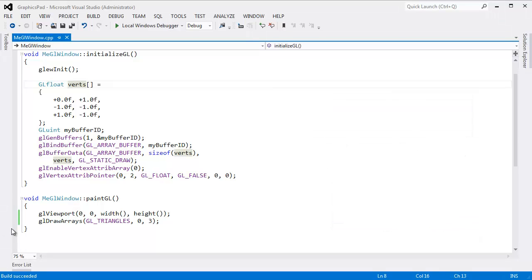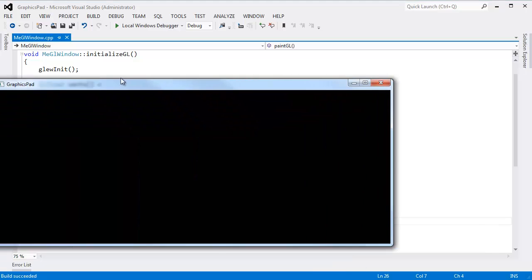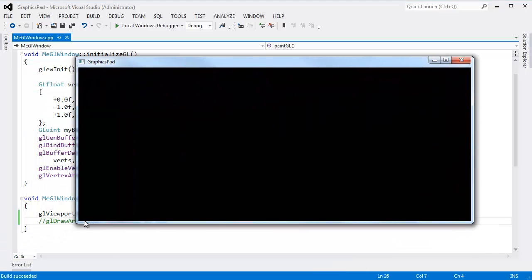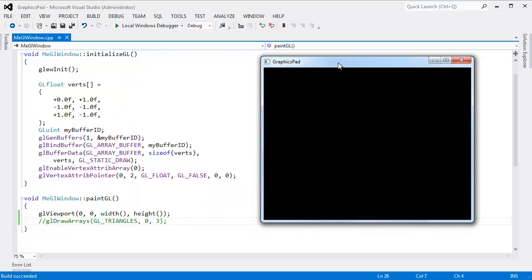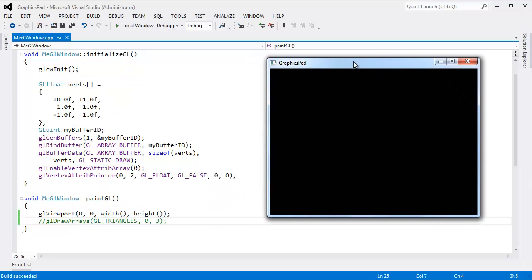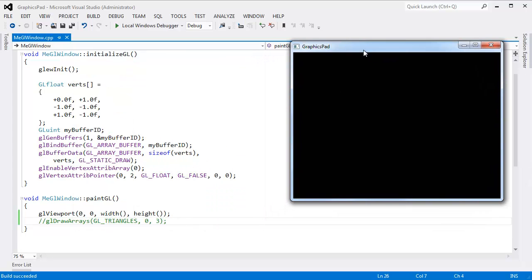So I'm actually going to go down here to draw arrays, build, compile, and run our program again. You can see I now have a black console window. It looks like a console window, doesn't it? It's an OpenGL window.